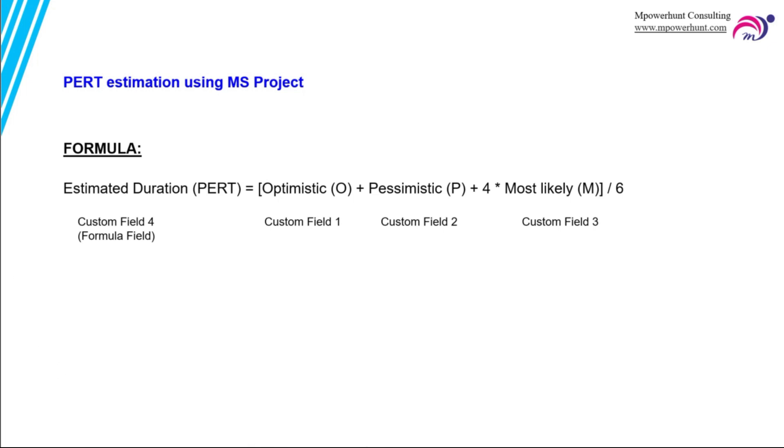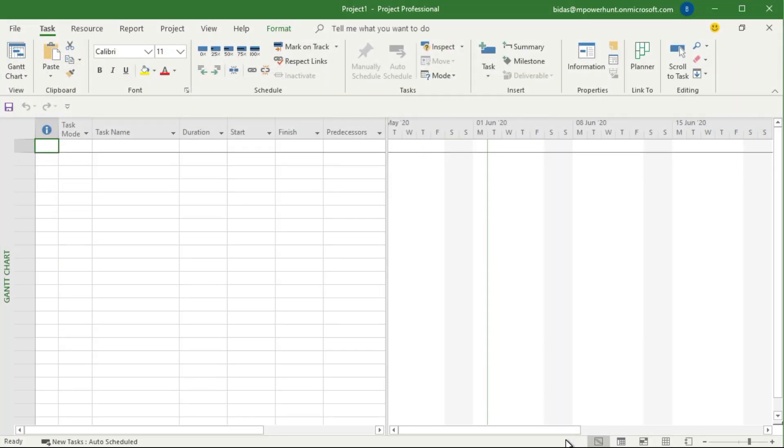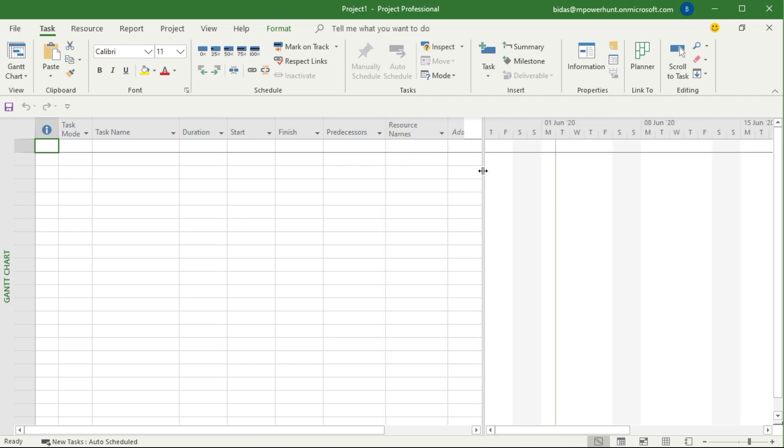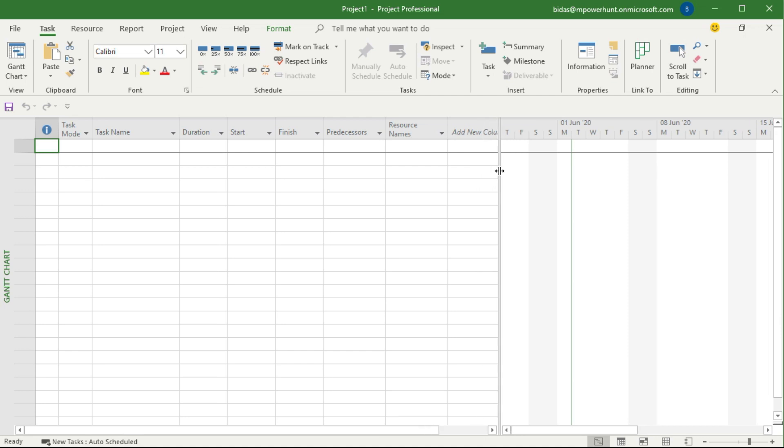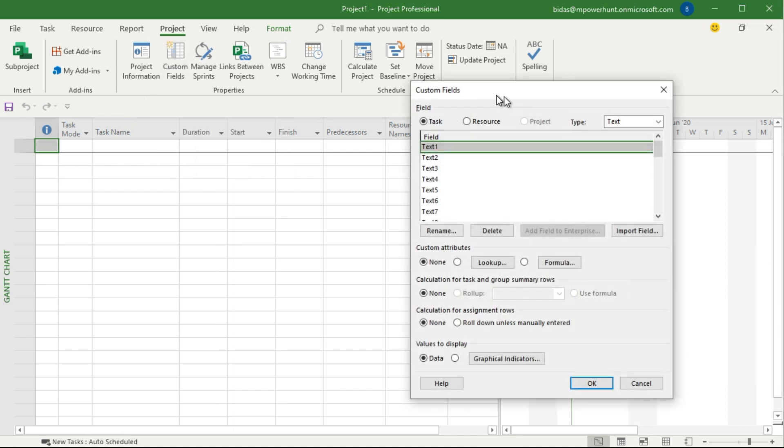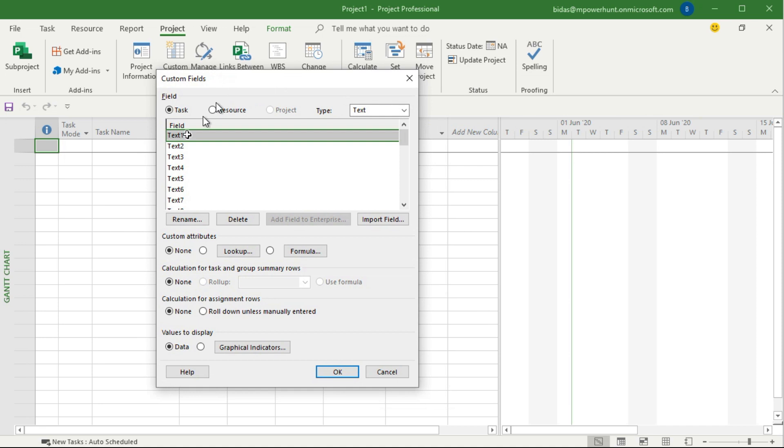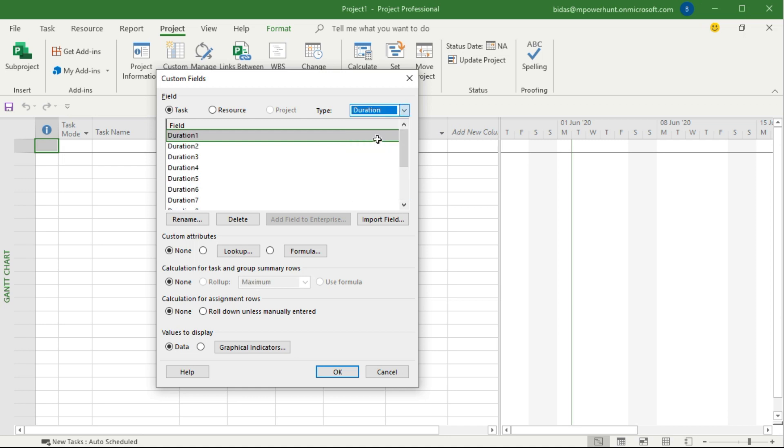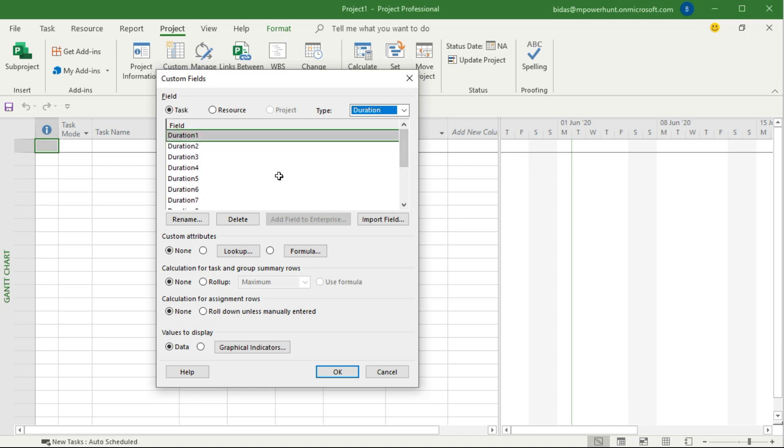I'll be opening Microsoft Project Professional 2016 and here is just a blank project. In MS Project there are a lot of data available in terms of tabs. In the Project tab you can see Custom Field. If I click on the custom field we can get a lot of blank fields like text or maybe duration. Here we are using duration. In Microsoft Project there are total 10 durations available.